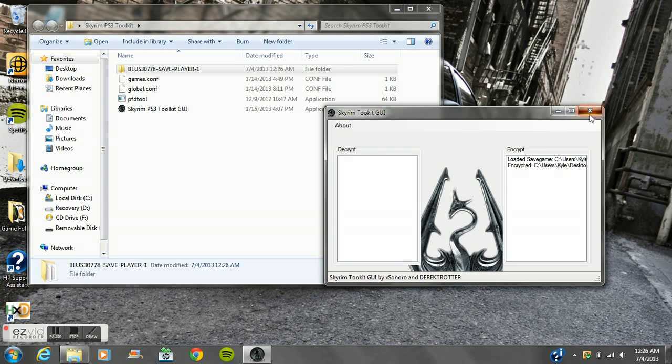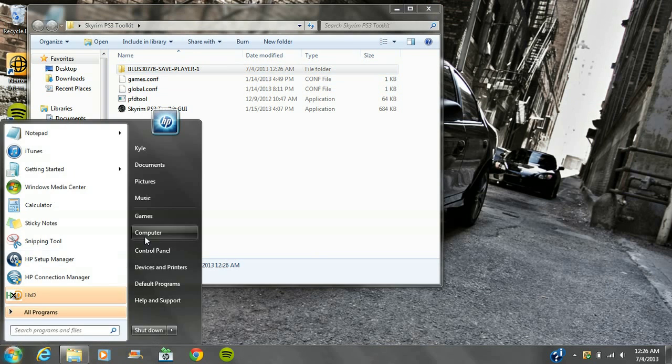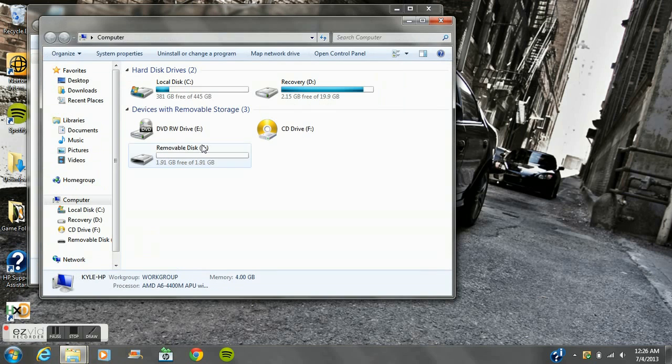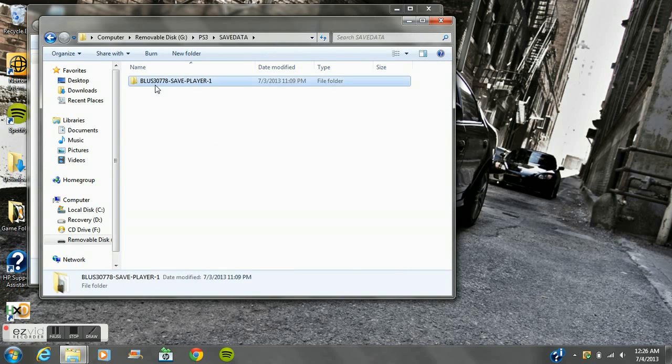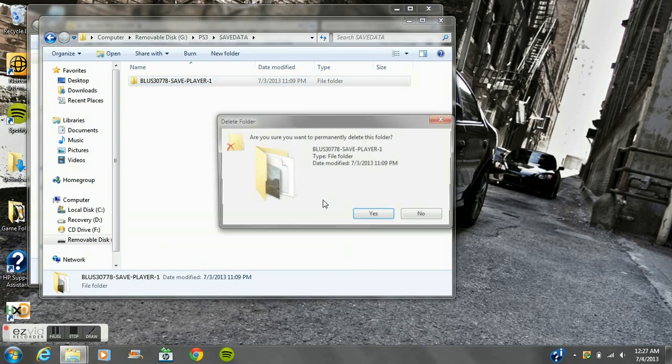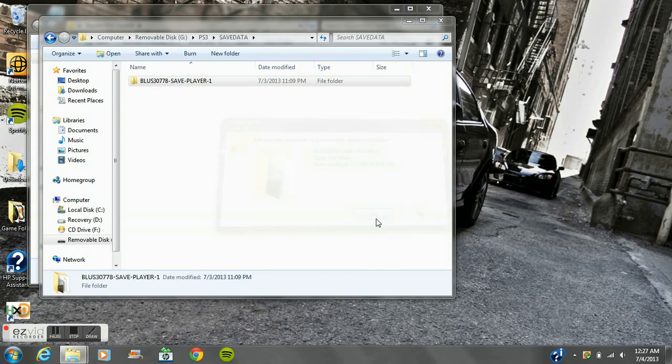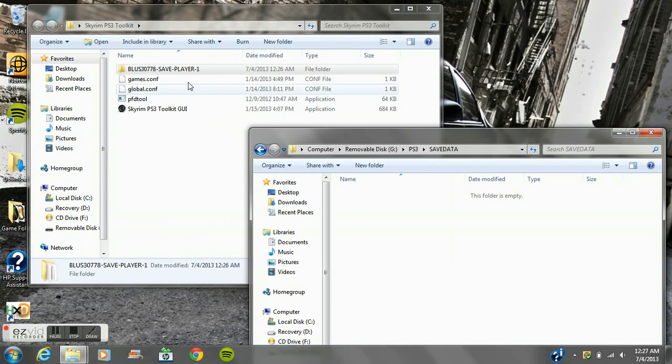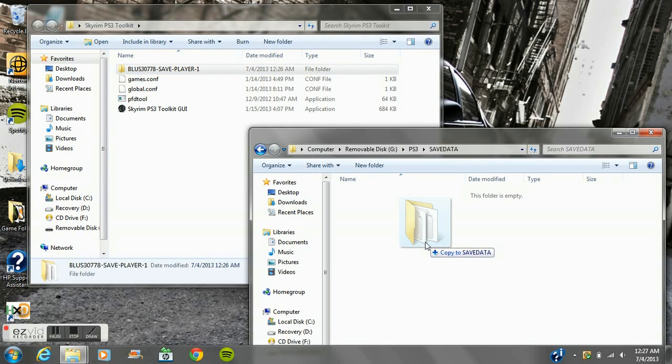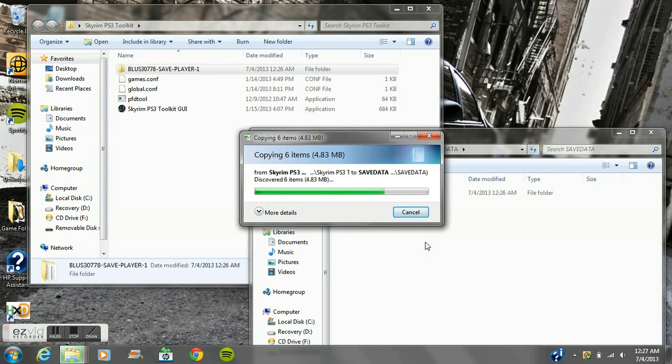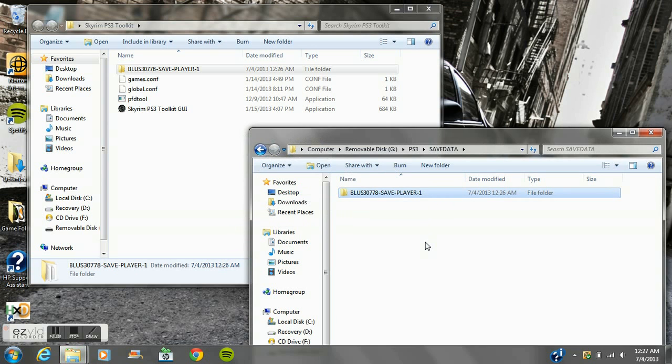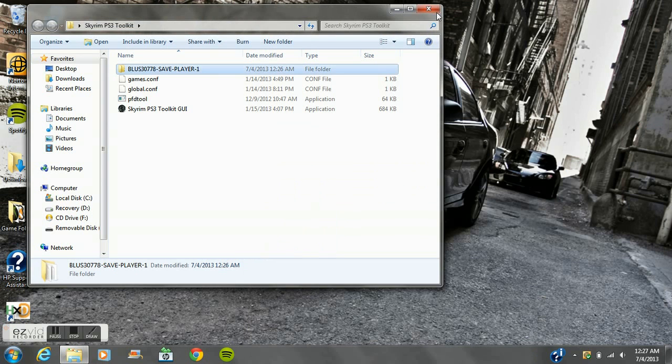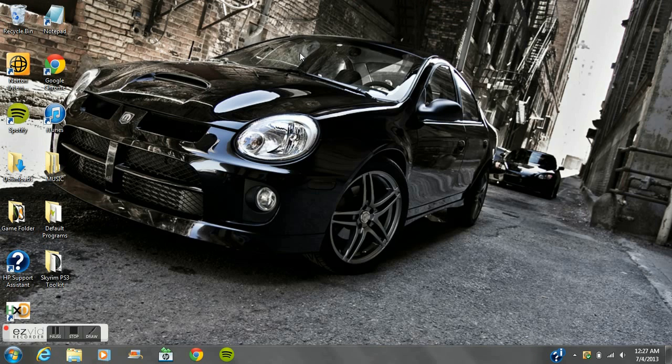You can exit out of that and you want to go back to your USB. Open that up, open this, and you delete this. Then you copy this and paste it back into it. Then you close everything out, unplug your USB and then put it into your PlayStation.